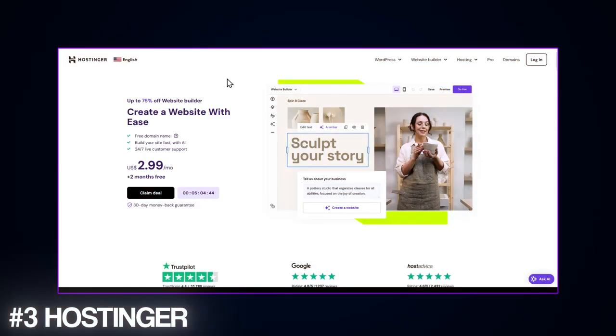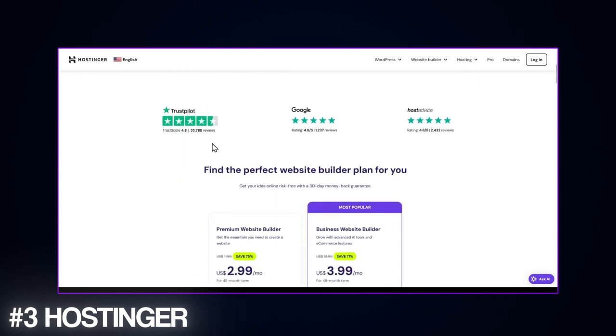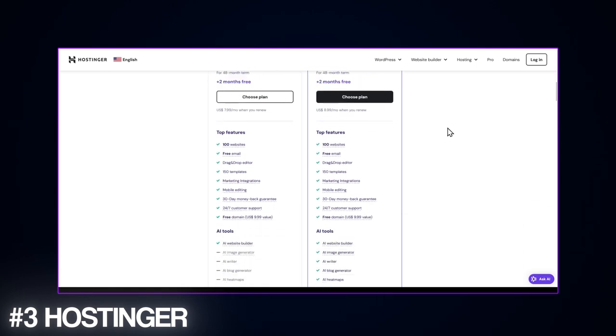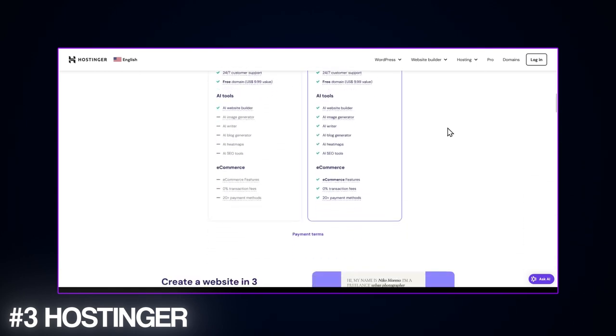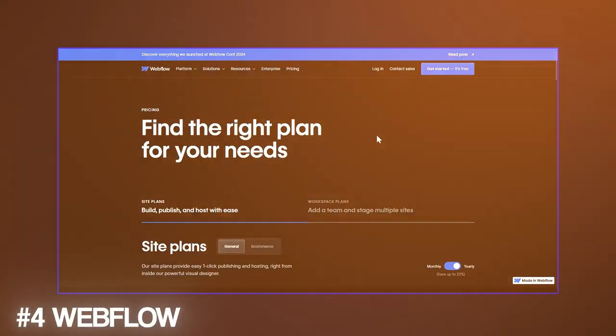Now Hostinger is hard to beat when it comes to affordability. I seriously recommend going for their most popular plan. If you're running a small or medium e-commerce business, you'll love that there are no transaction fees, making their pricing super competitive.